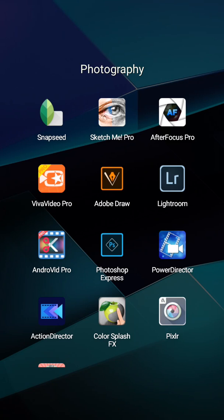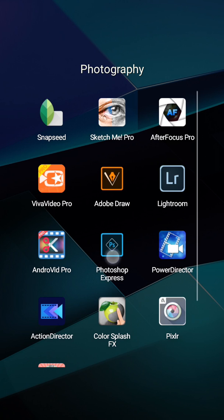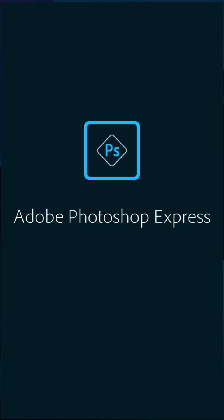Hello everyone, this is Marjold Sloan Pavel and I'm back with another video today. Today's video tutorial is about Photoshop Express.